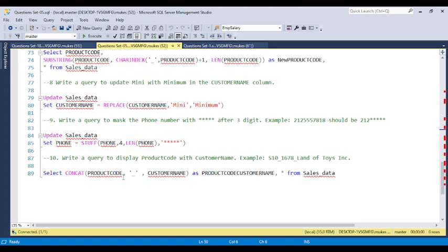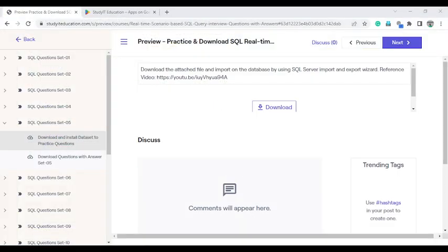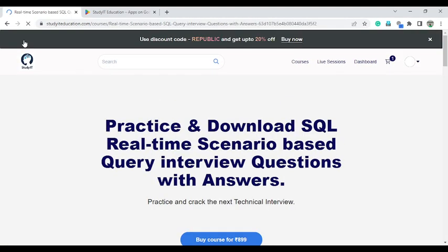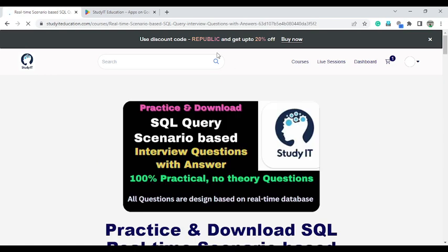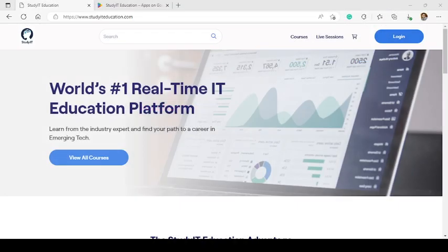In total, if you are able to practice all 200 questions, you will be able to crack any type of interview in the future. Just go and enroll as soon as possible. This coupon code is available only until 31st January — Republic.